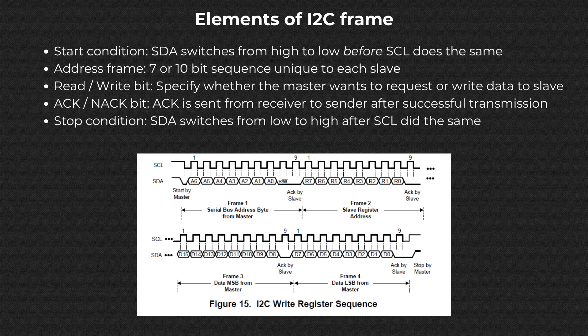ACK slash NACK bit. Each frame in a message is followed by an acknowledge slash no acknowledge bit. If an address frame or data frame was successfully received, an ACK bit is returned to the sender from the receiving device.